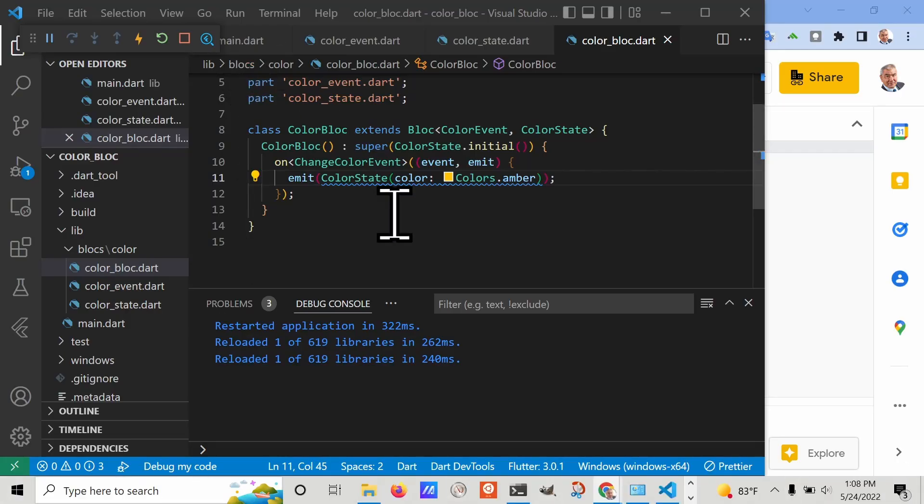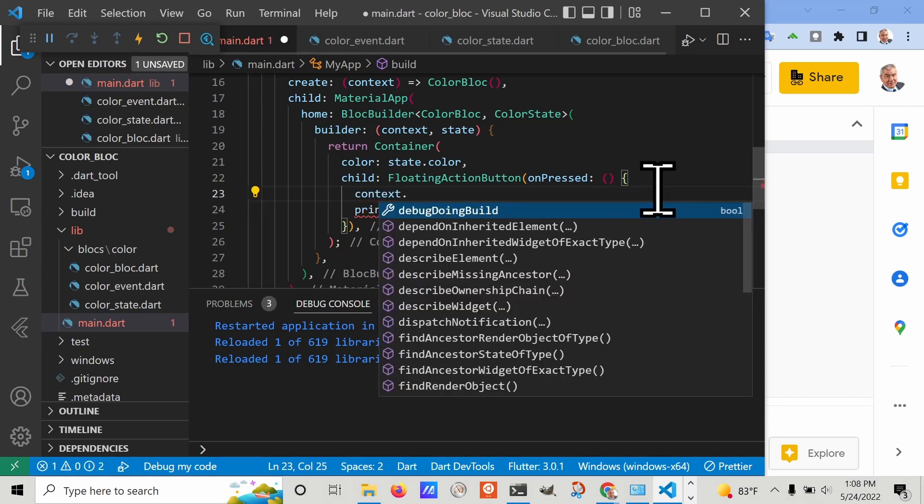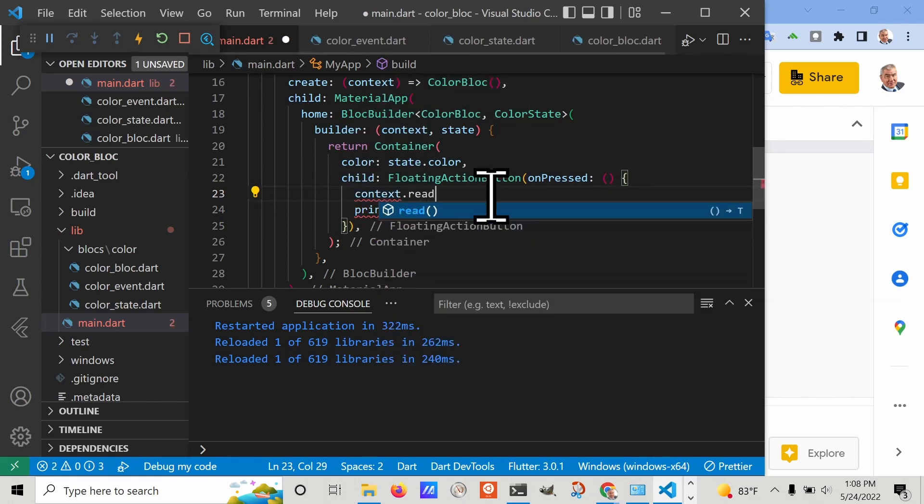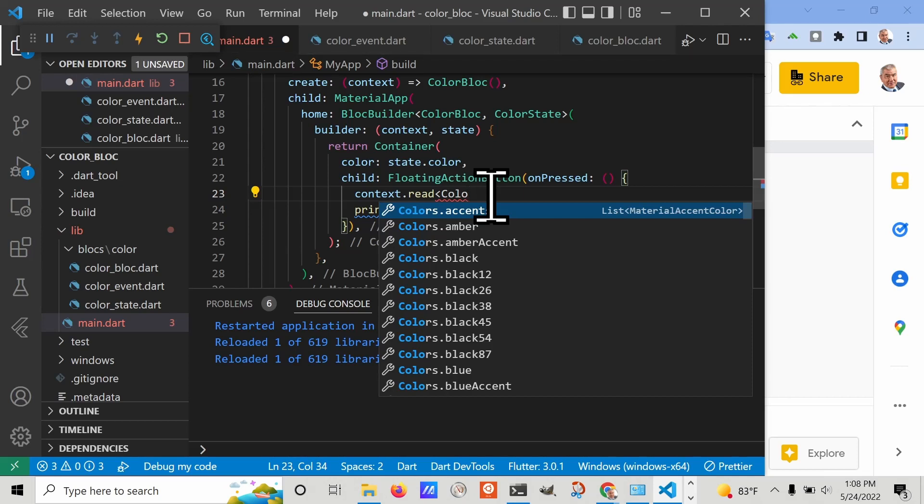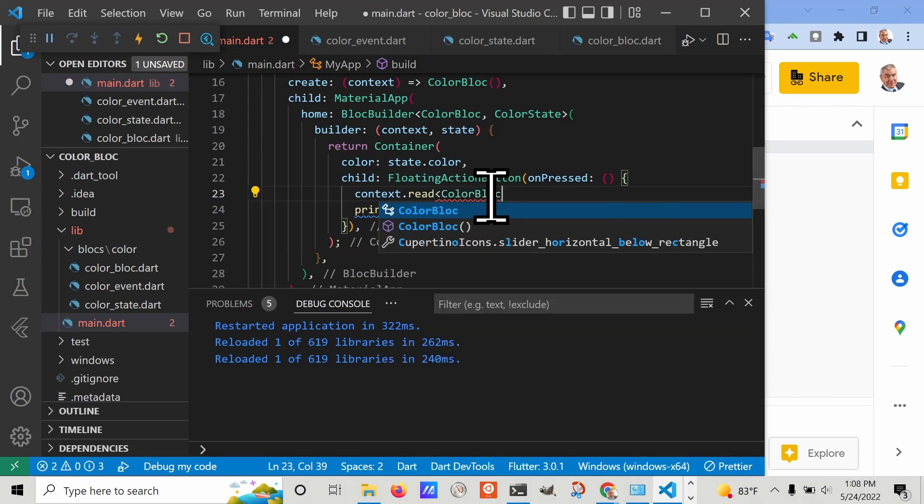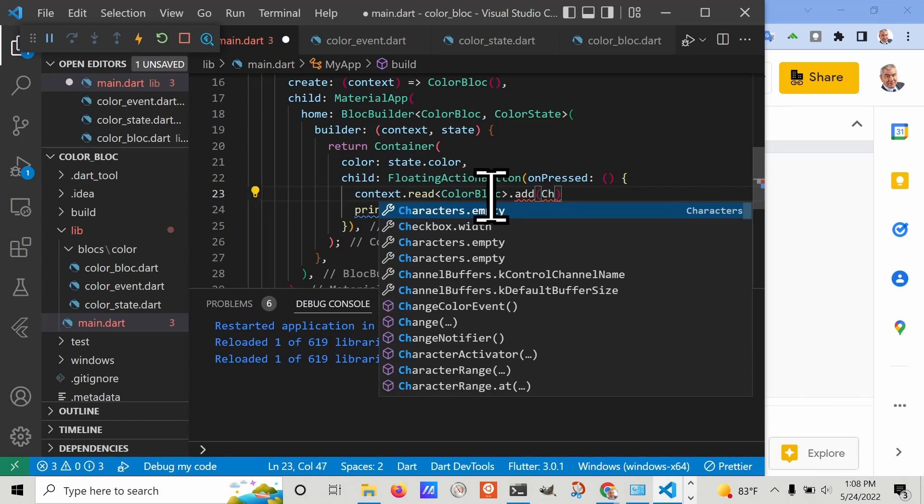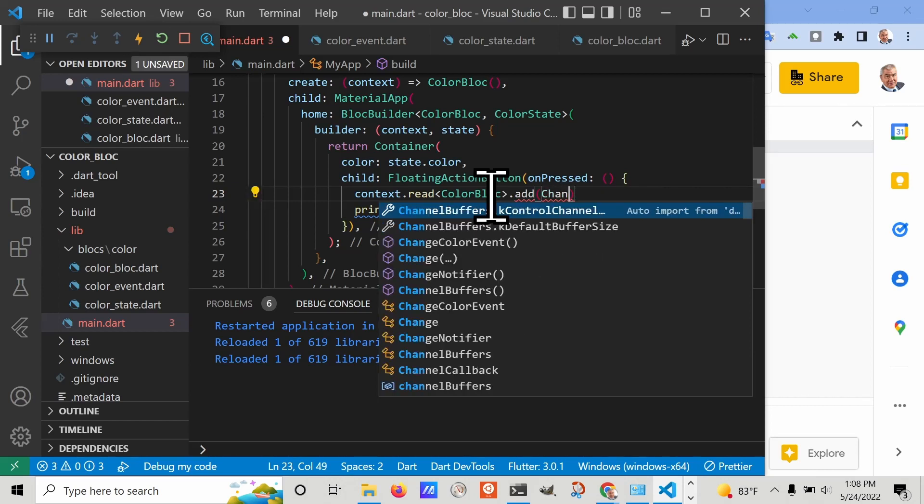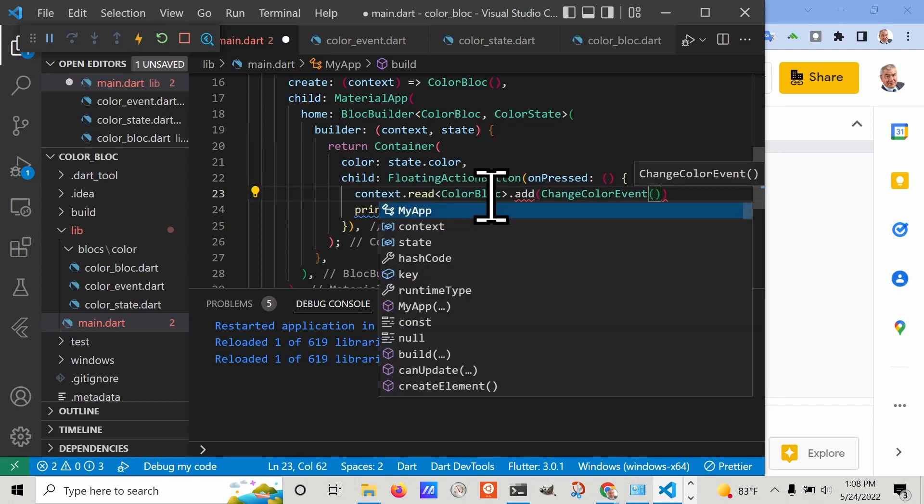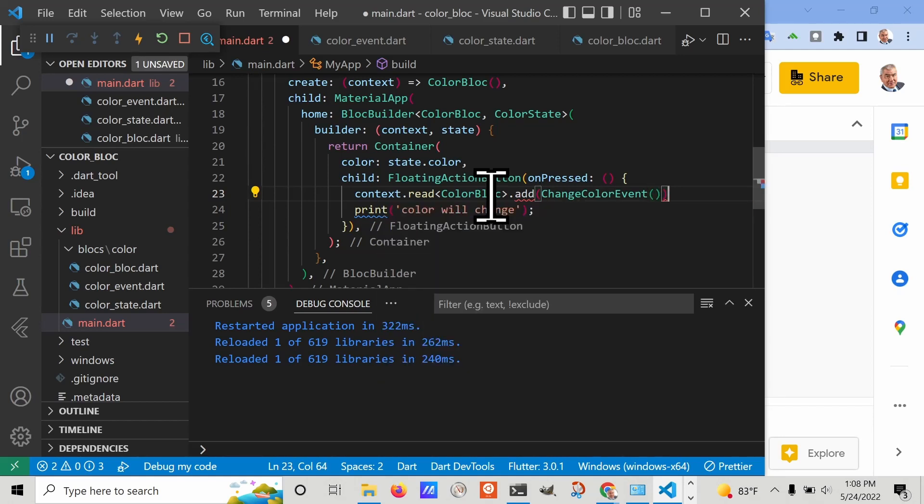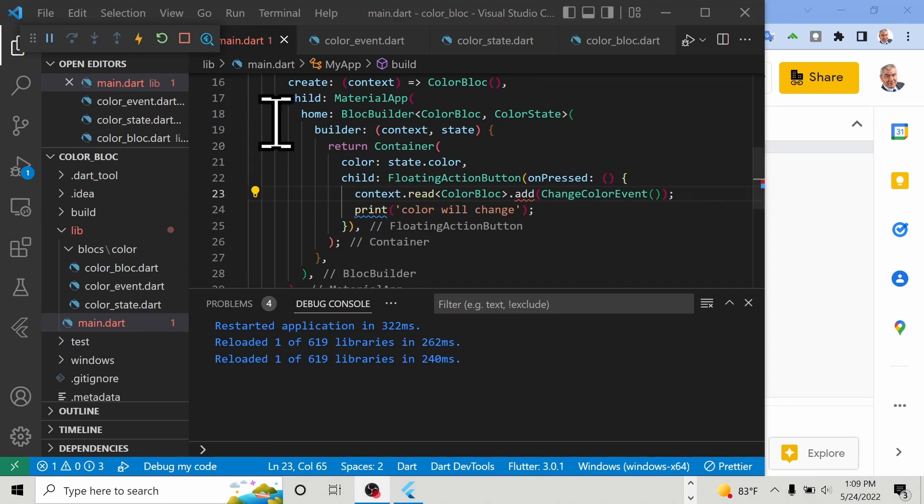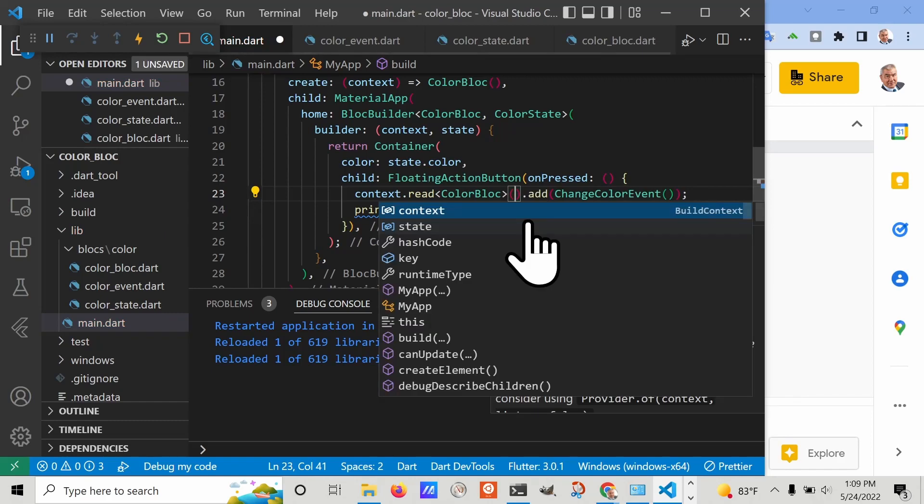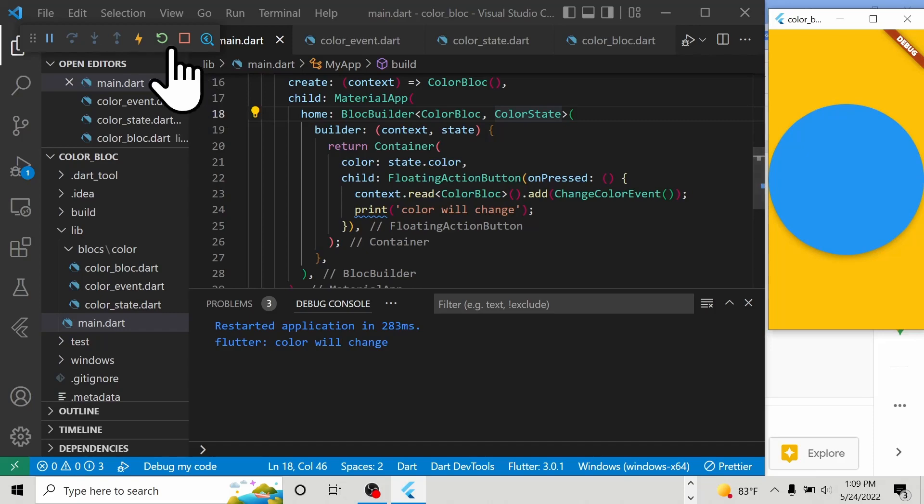We need to set it to grab the event from the bloc and then emit a new event. If you're familiar with provider, this is going to be pretty similar. We'll go context.read and then it's the name of the bloc, which is ColorBloc. What's different is there's this new method called add. We're actually adding the event itself. This is kind of a different paradigm. ChangeColorEvent. If all goes well, the background color should change and it's working.